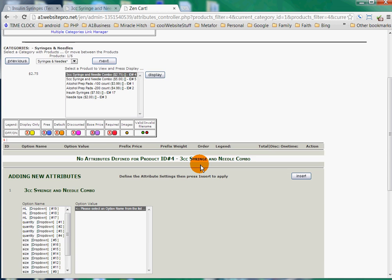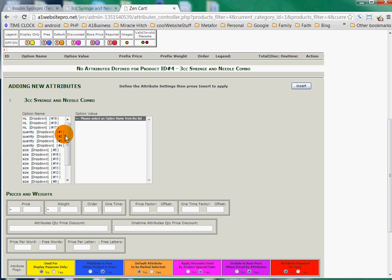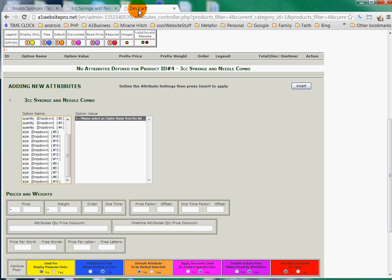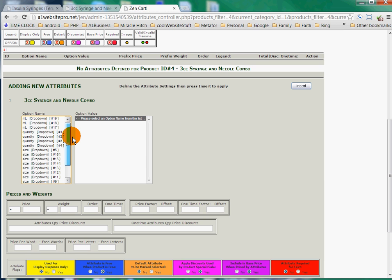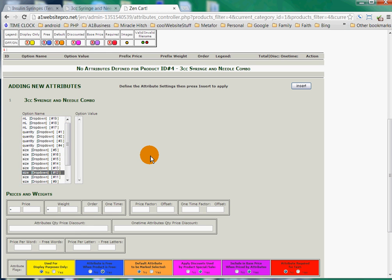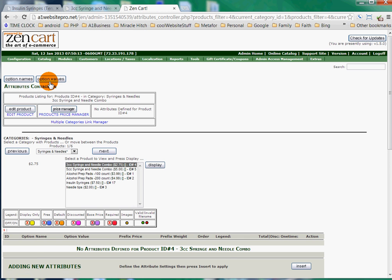That in turn will give us some drop-downs over here. As we look here, we can see that what we want is what's on Cheap Pens here, which is the size — 28G and 1CC. It looks like you've added these drop-downs, but you need to select the drop-down. And when we select this, there's no option value. So we need to go up here and click on Option Values.